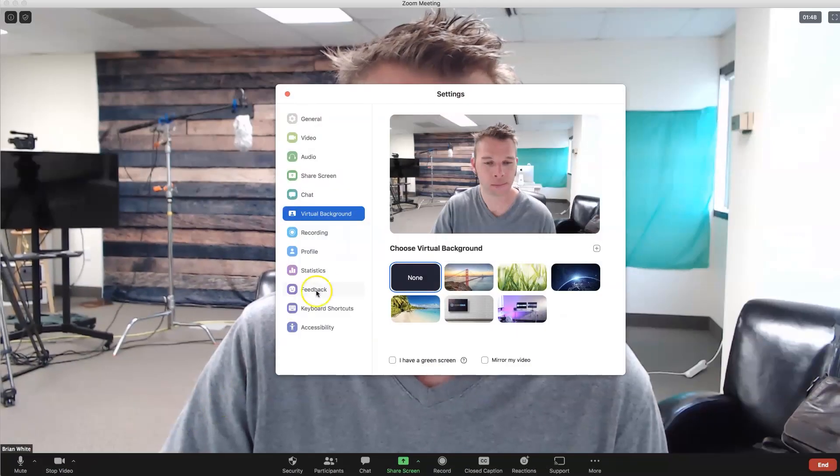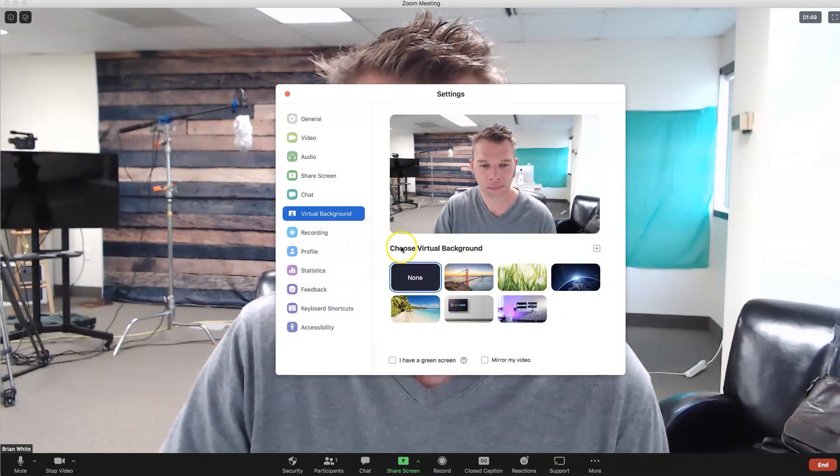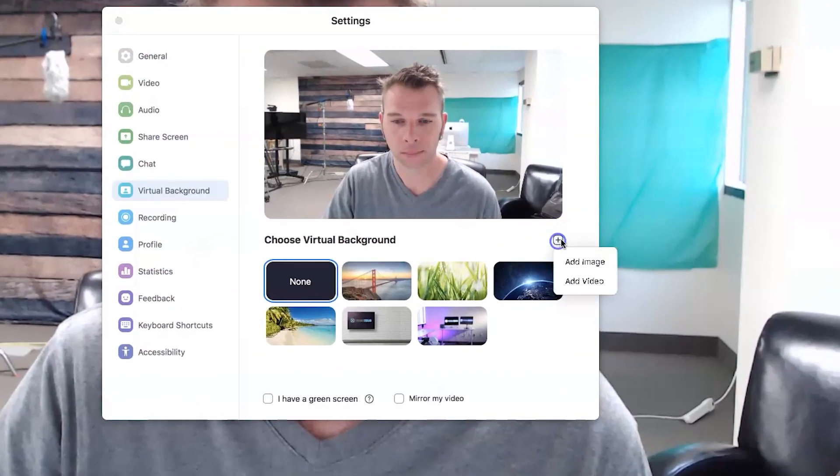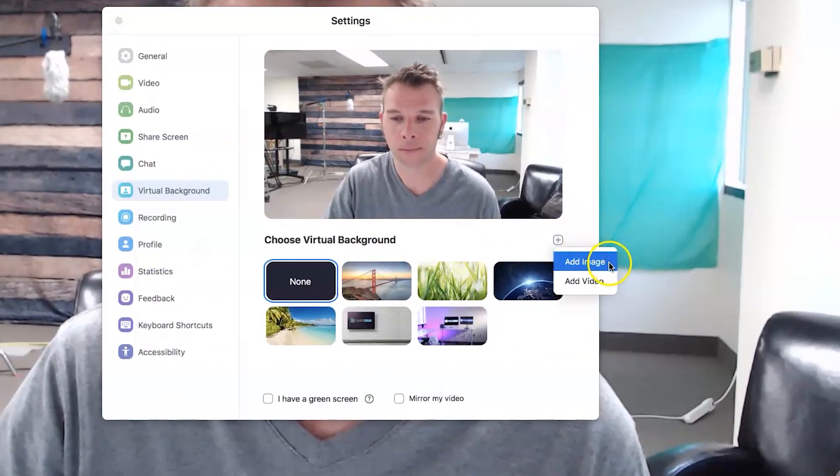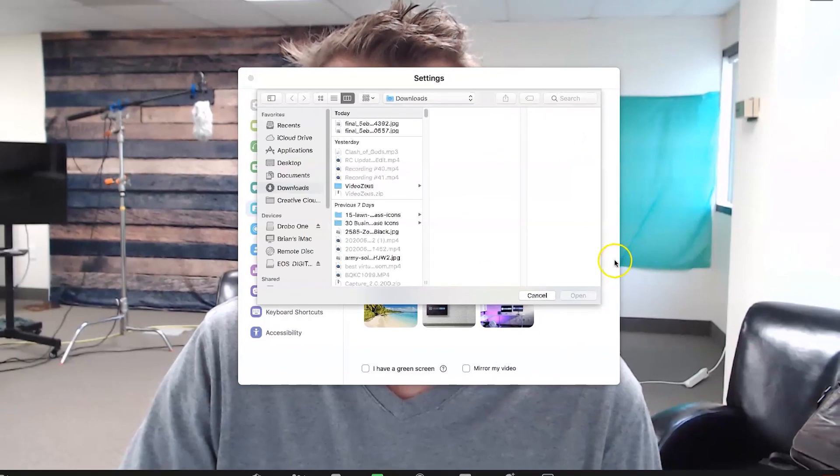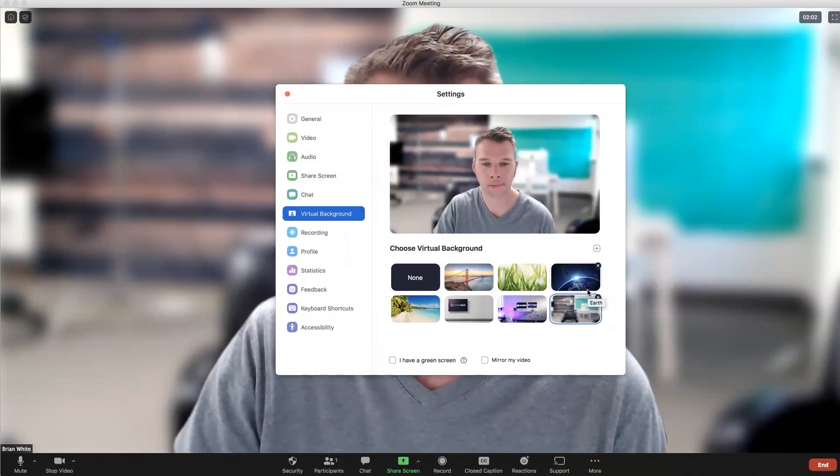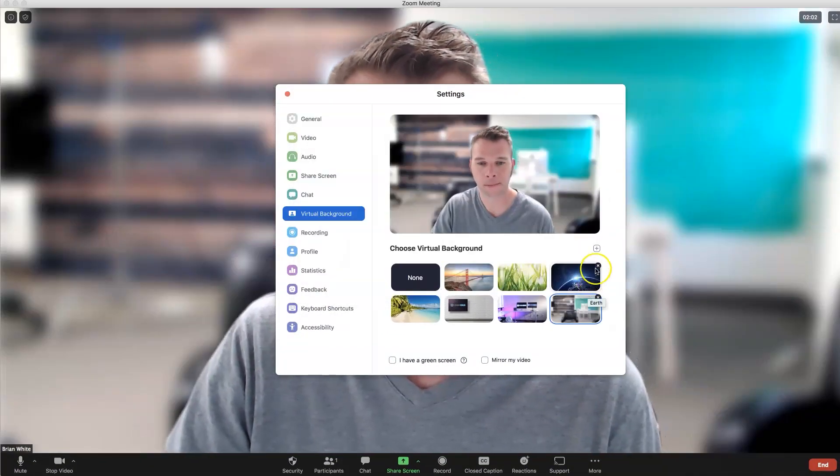In this window, click on the plus icon over here to upload our new background. Once uploaded, you'll instantly see the new background in the preview monitor.